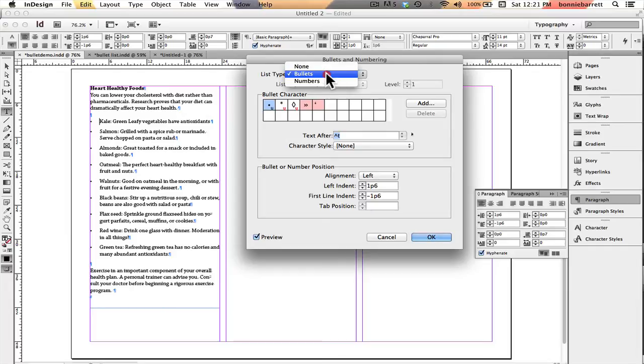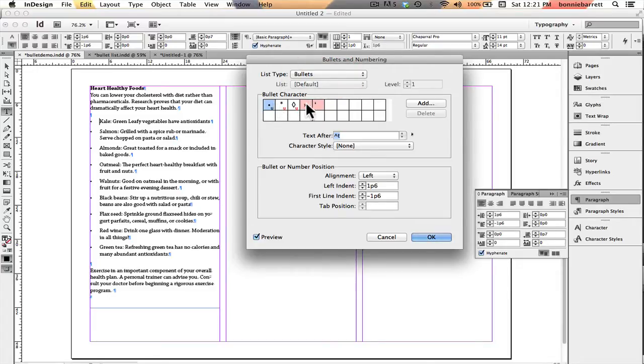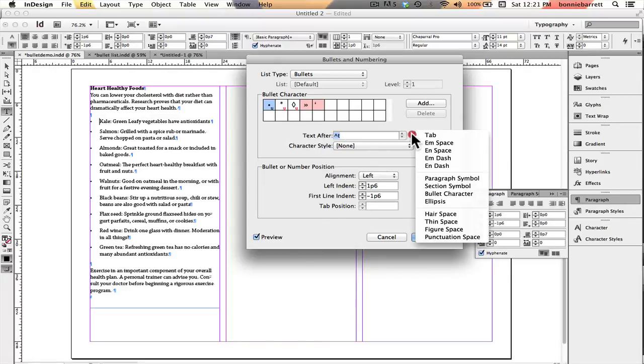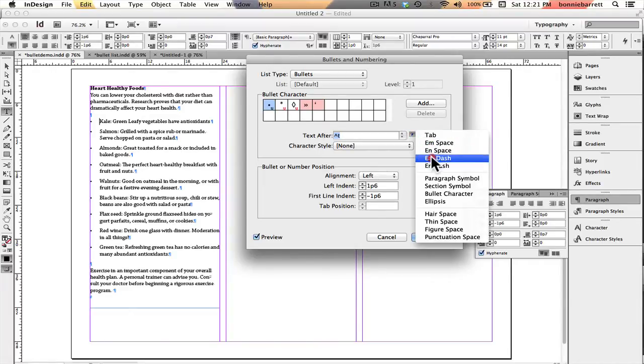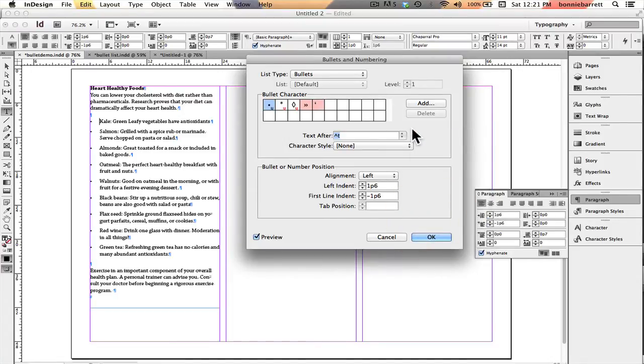I can actually go from a bulleted list to a numbered list or I can take bullets off completely. I can choose these different characters that are up here as bullets. Over here the default is a tab, but I can actually go to an M space or an N space, a dash, all kinds of different things that I could choose here, but I'm going to leave it on tab.